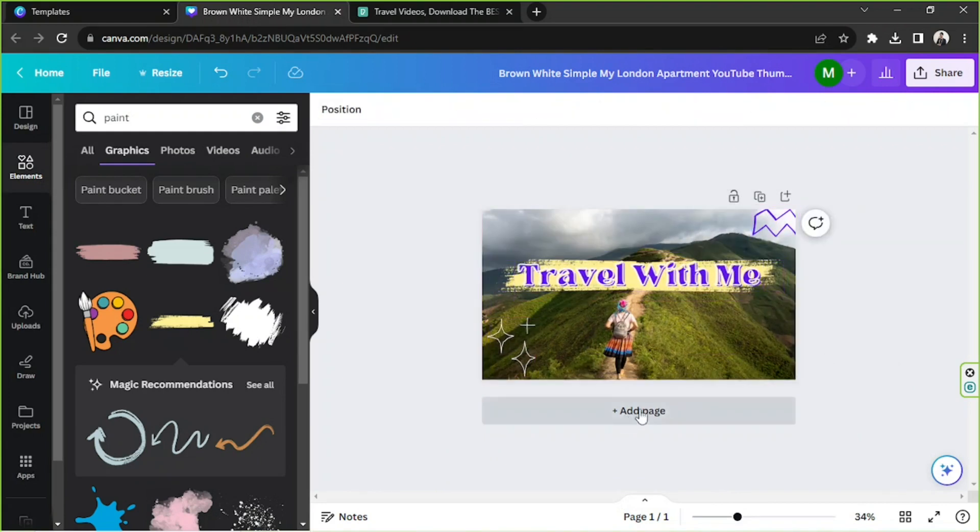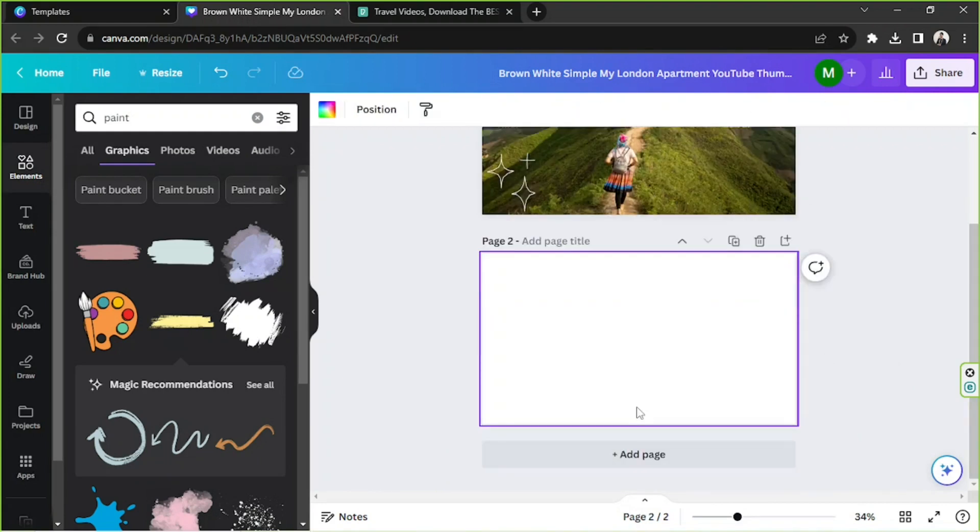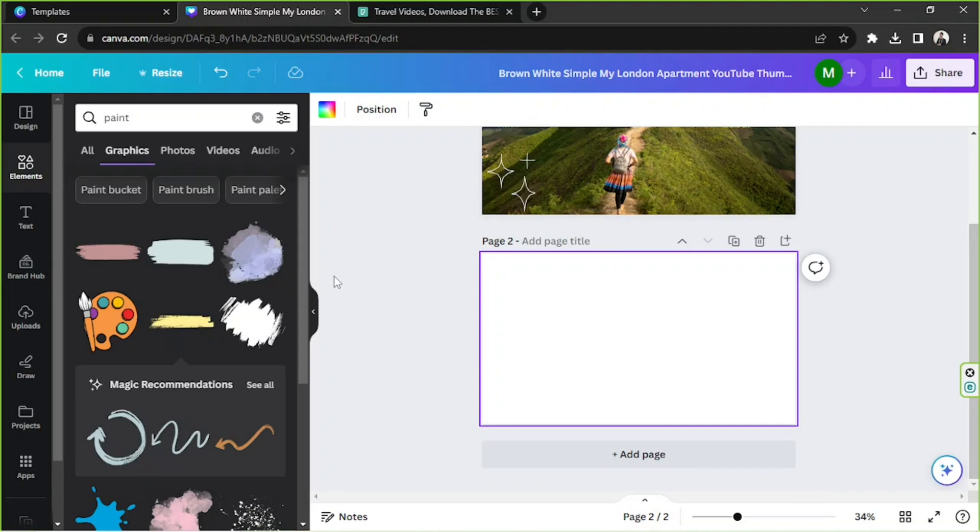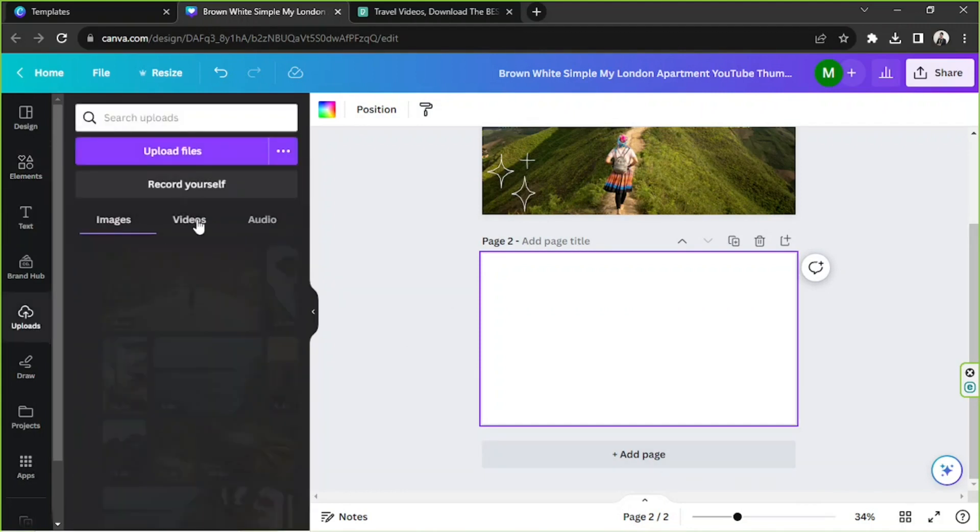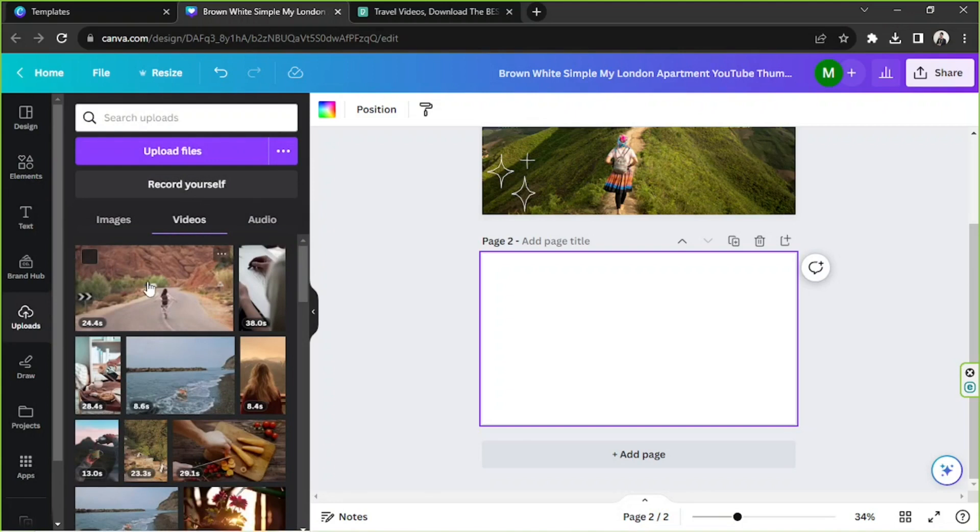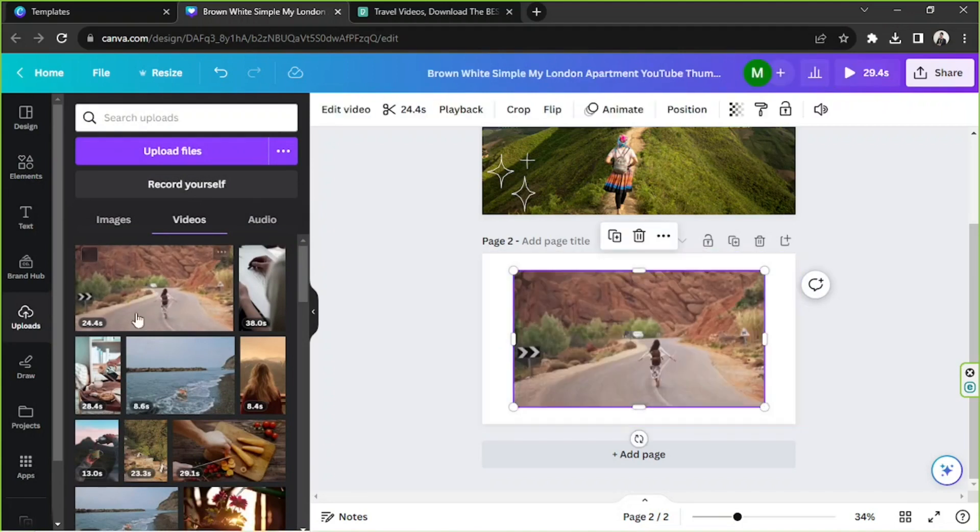Now let's go to Add Page so that we can talk about how you could create a thumbnail out of your video. So you remember that we uploaded a video earlier. We're going to go to Uploads and go to Videos, and we're going to add our video by clicking on it.